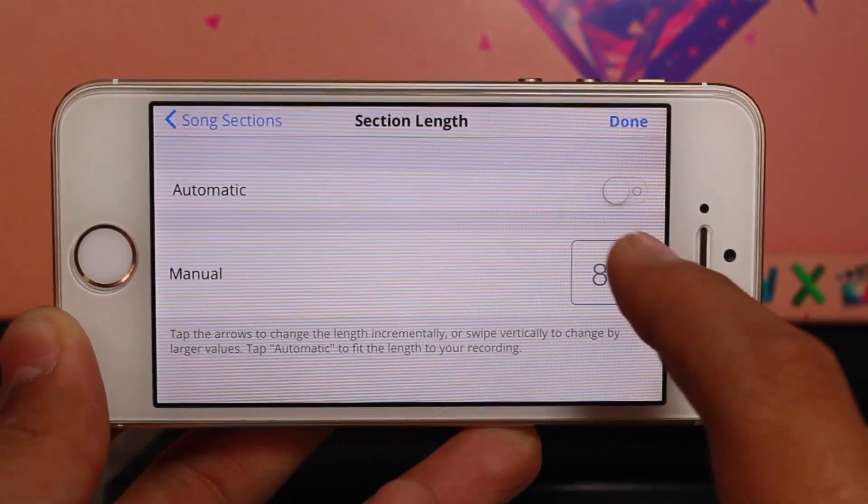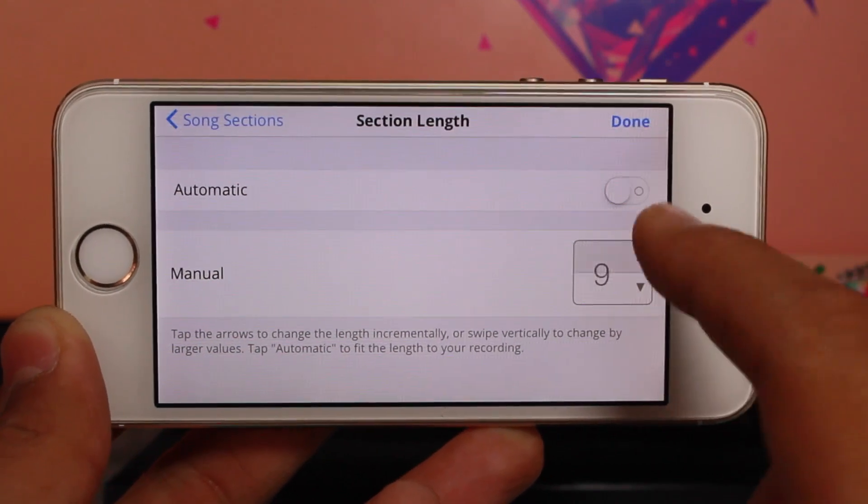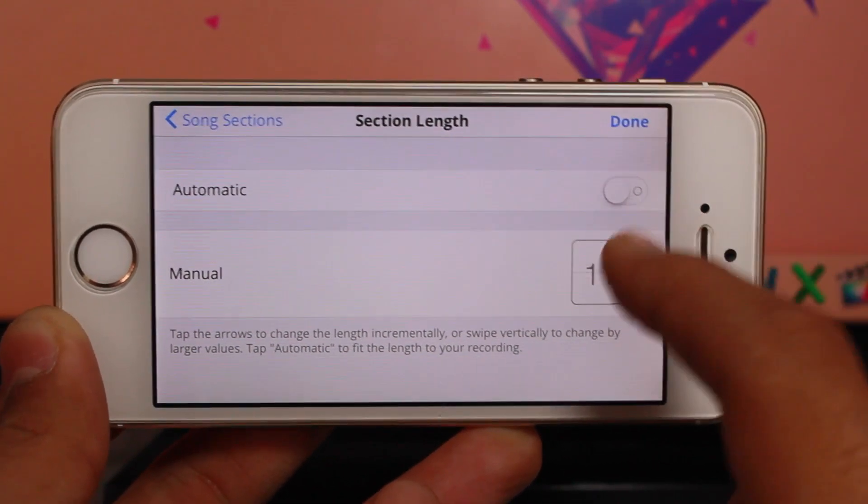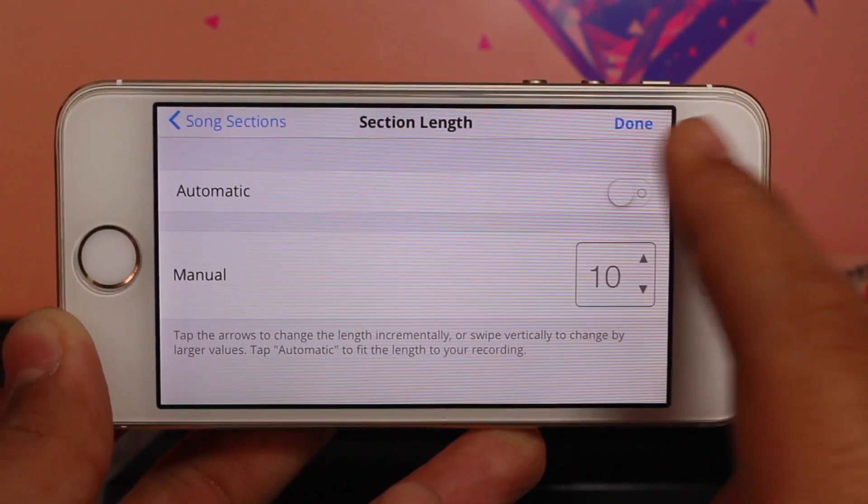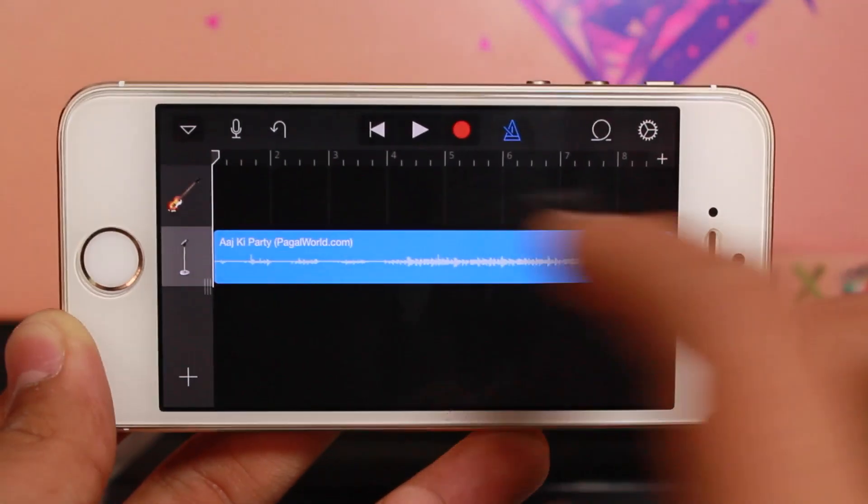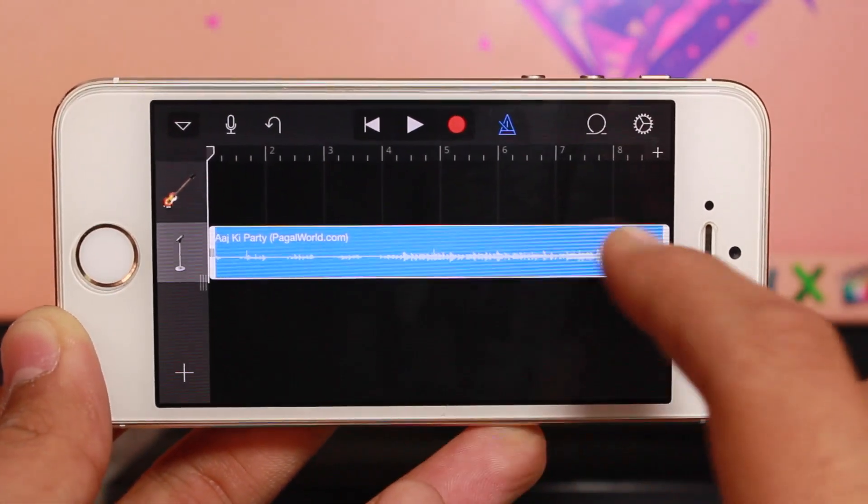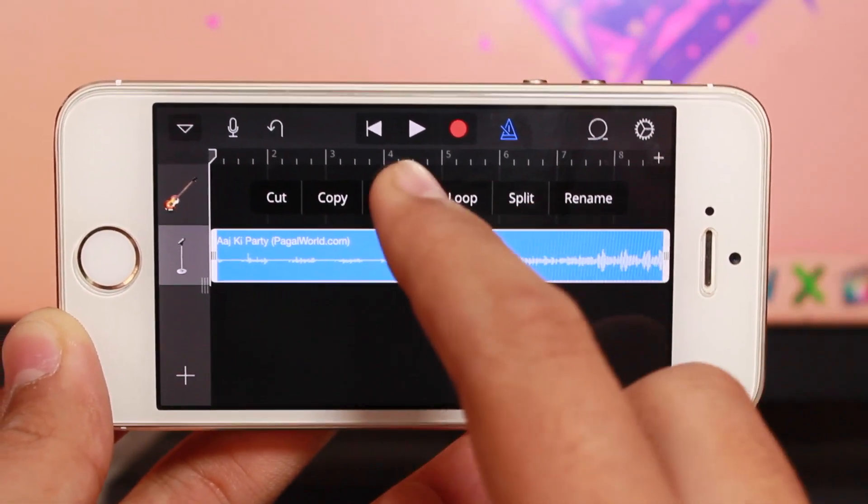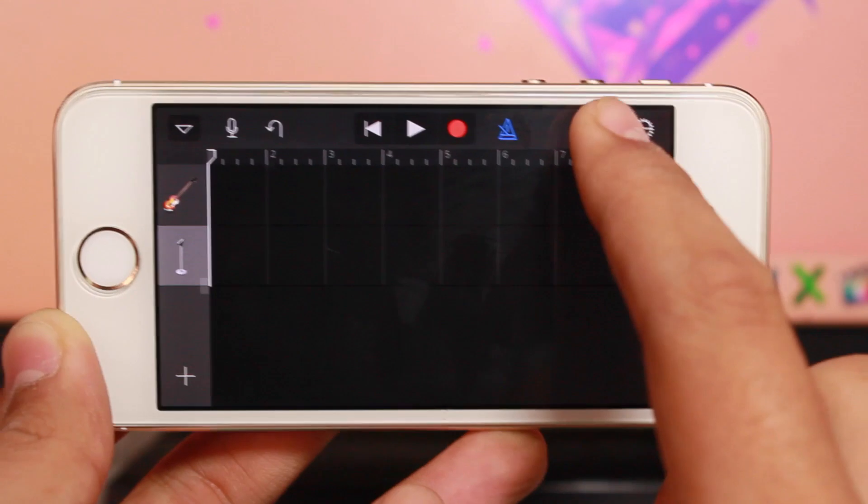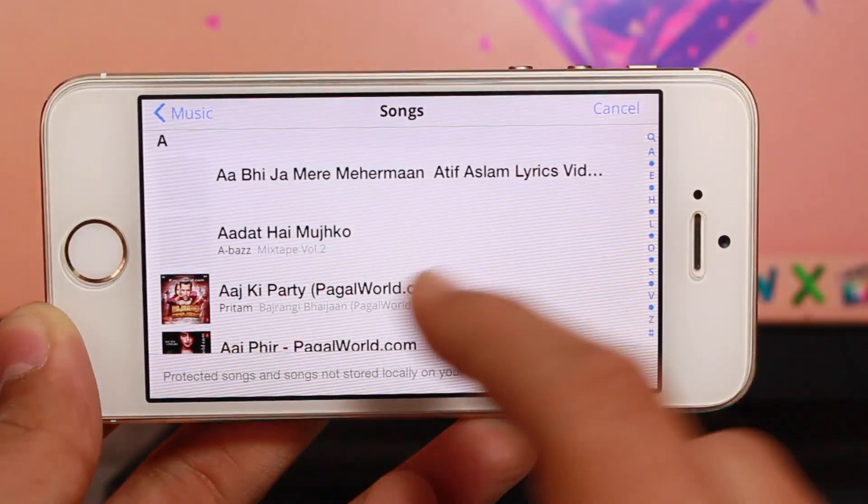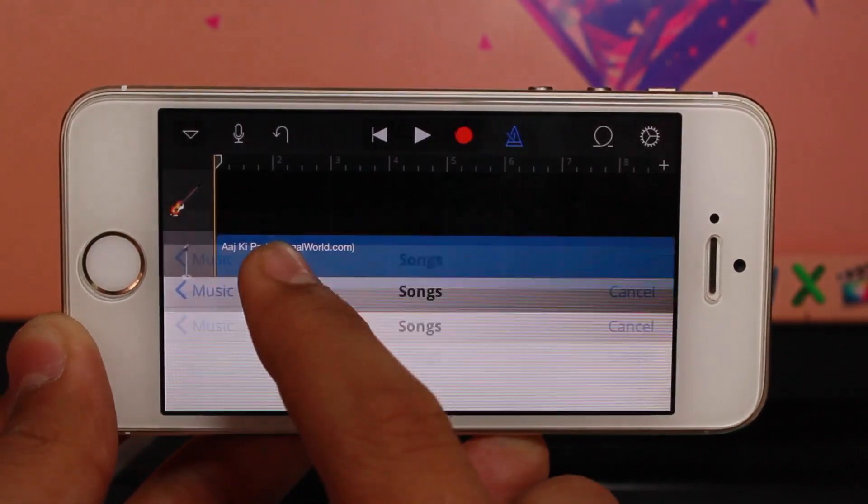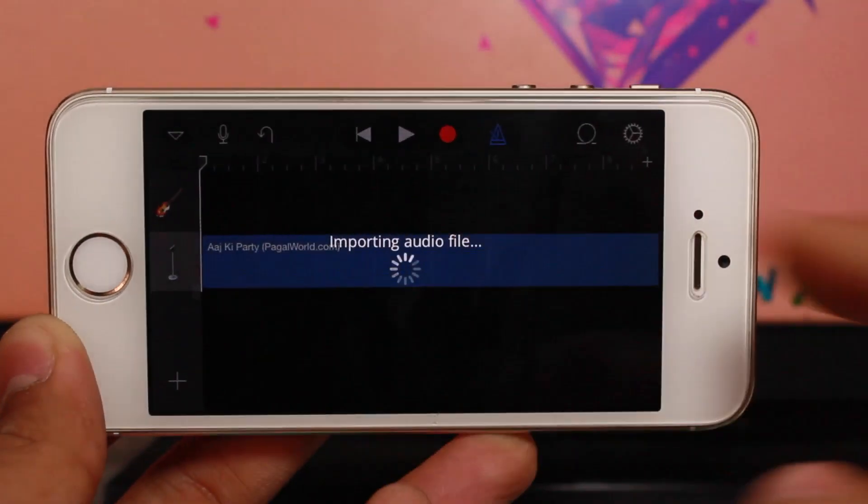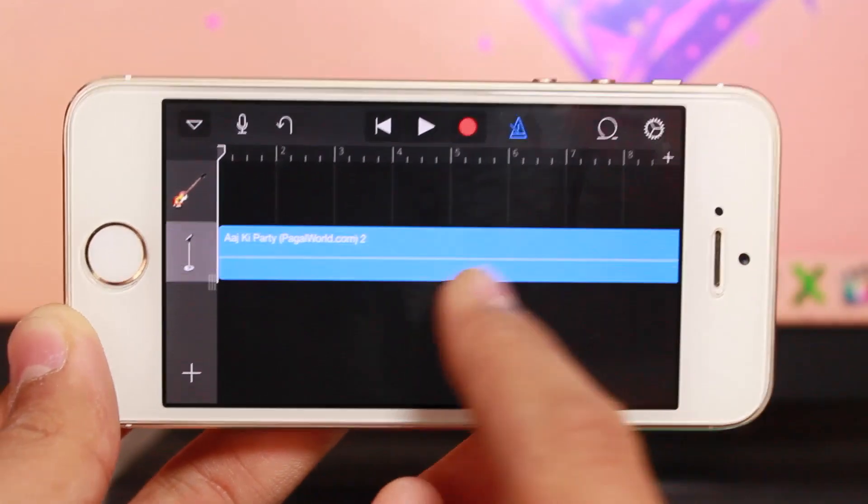You can also hit Automatic and then Done. If you want to redo this, delete it, go back to Loops, then Music, and import the file again.